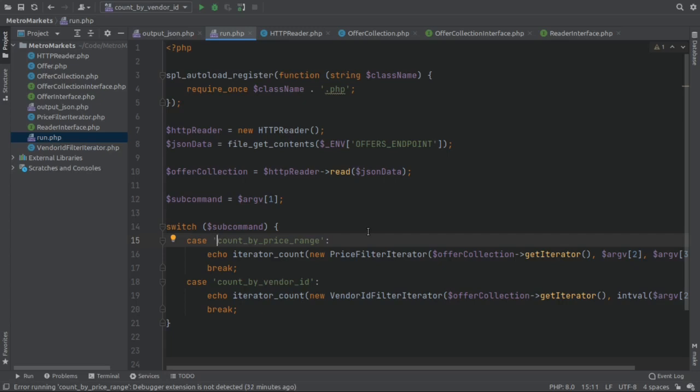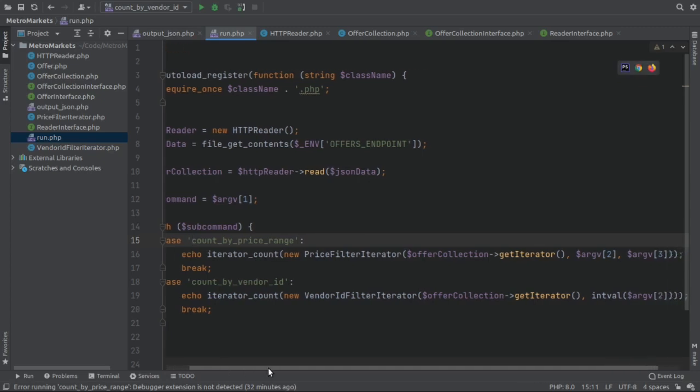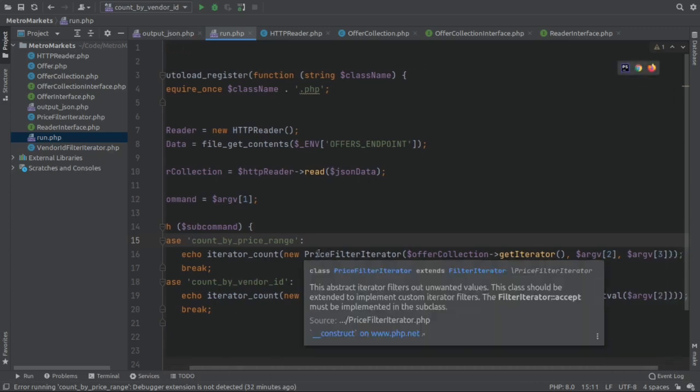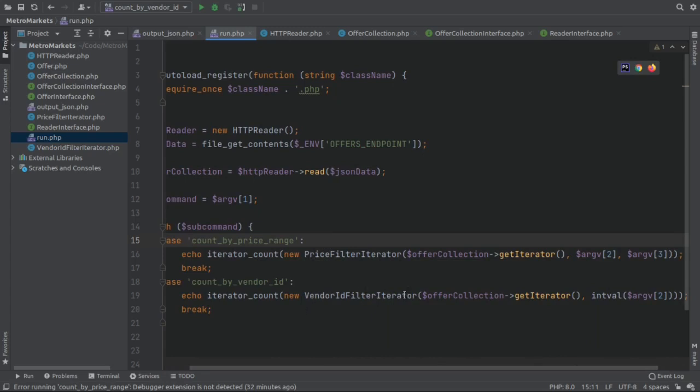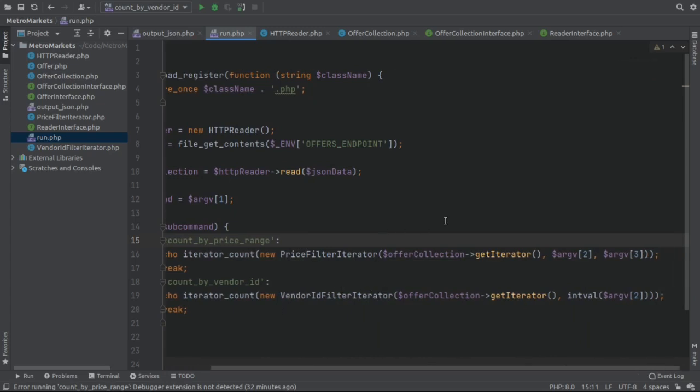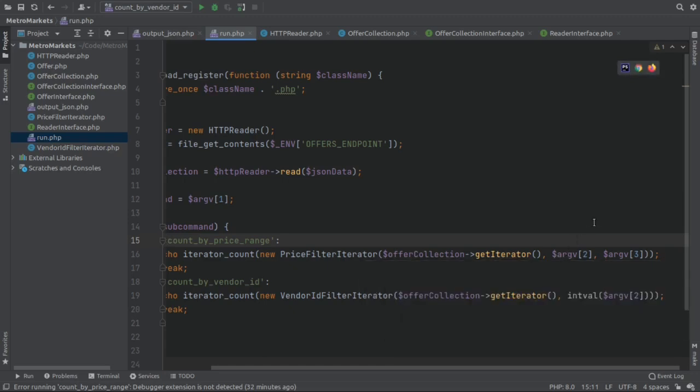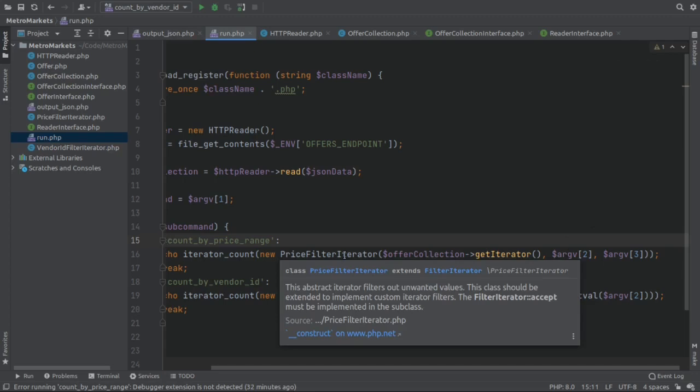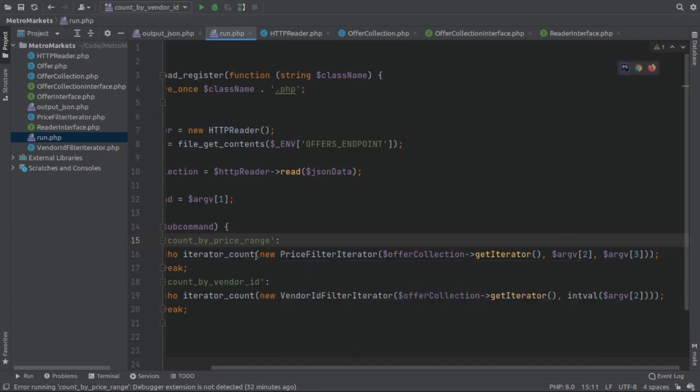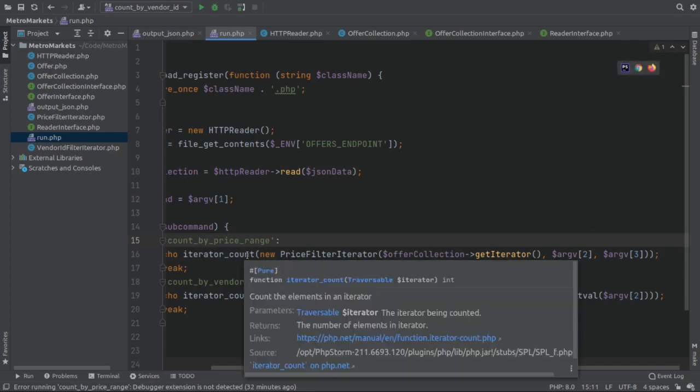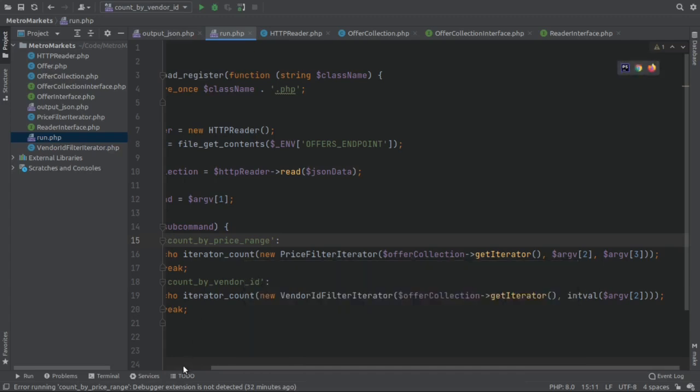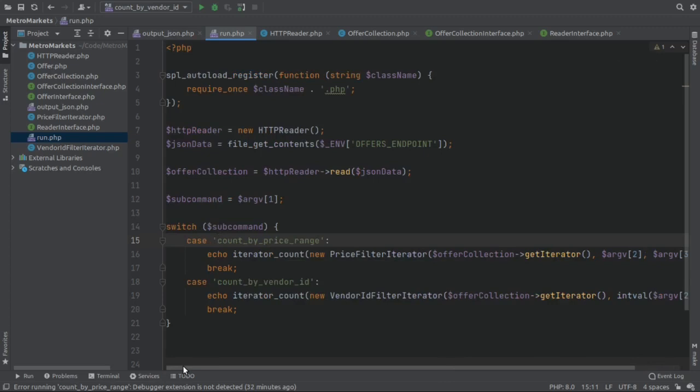The idea here is to bring all this filtering logic into a particular class that will take care of that. Once the filtering is done, I am simply going to be counting how many elements remain after going through the filter. As you can see, I have defined these two classes: price filter iterator and vendor ID iterator. And what I will be doing is when these objects are created, I'm going to be taking the iterator from the offer collection and passing along with them the arguments from the command line interface, as to configure the whole filter iterator. And afterwards, I will simply count the elements that got through the filter.